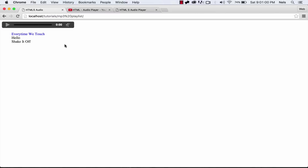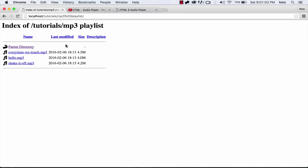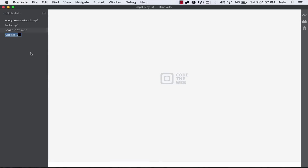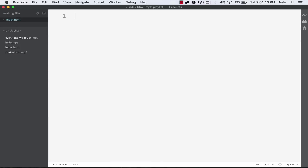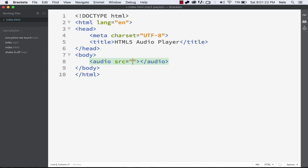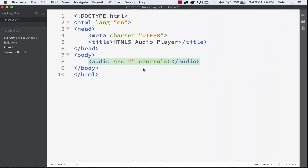I'm going to look at our files — we have Every Time We Touch as an MP3, Hello, and Shake It Off. I'm going to create a file called index.html and create a basic layout. I'll title it HTML5 Audio Player. Now we just need to make our audio player — so: audio src controls, closing audio. That's how we get the player.